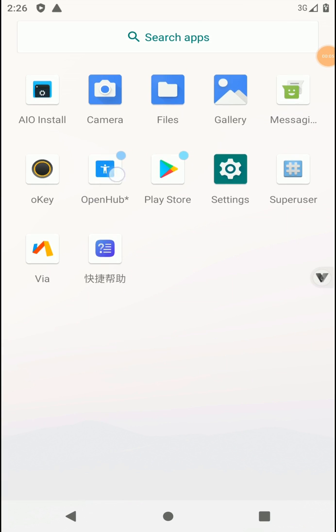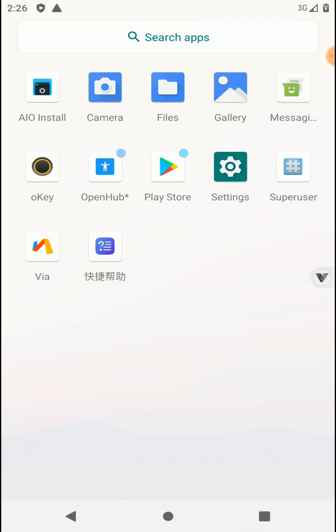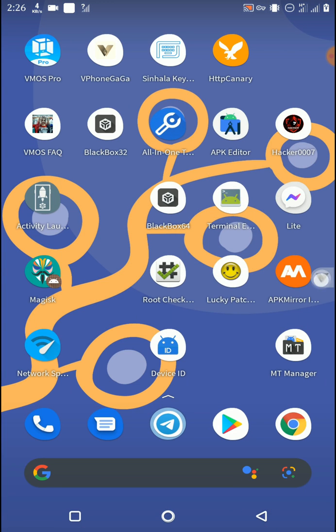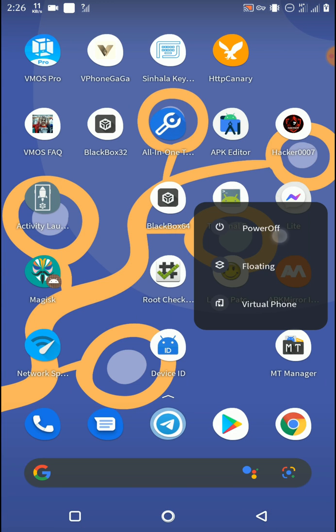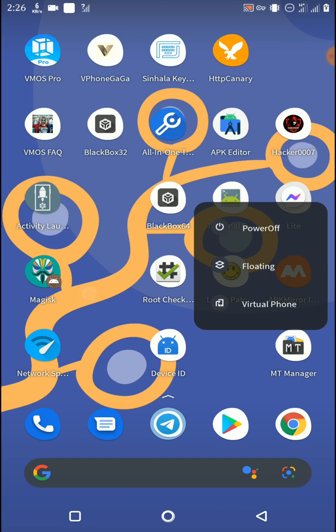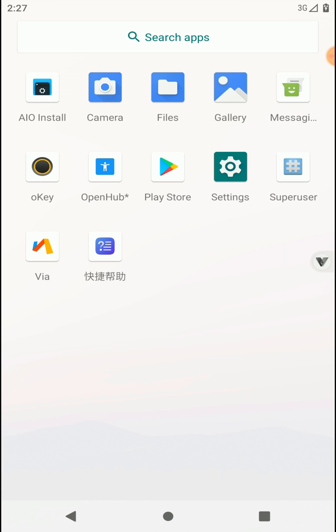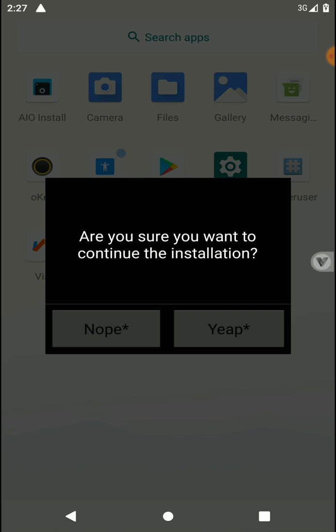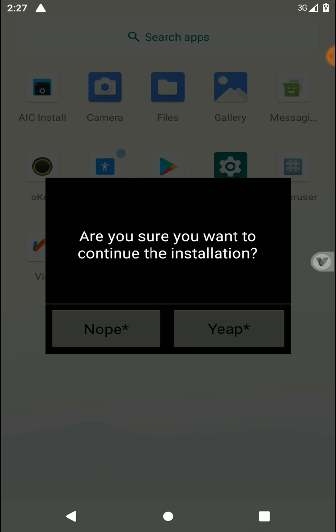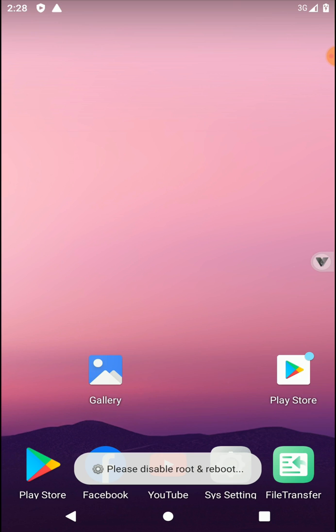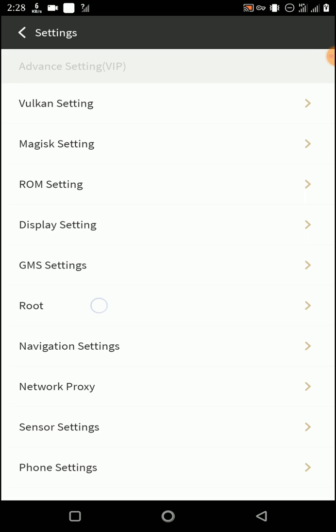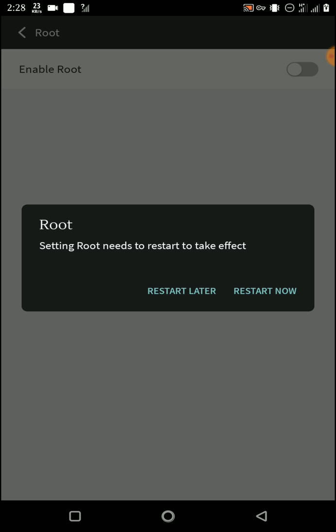Sometimes this application will not respond, so then we need to restart our VIPOne GaGa application like this. Now open it once again, then click on Yes. Now open Sys Settings and disable your root, then click on Restart Now.